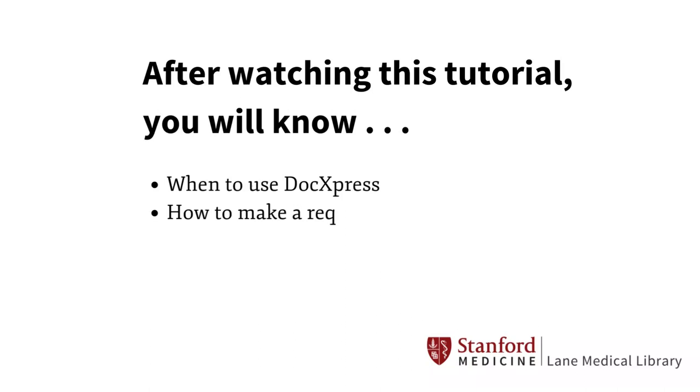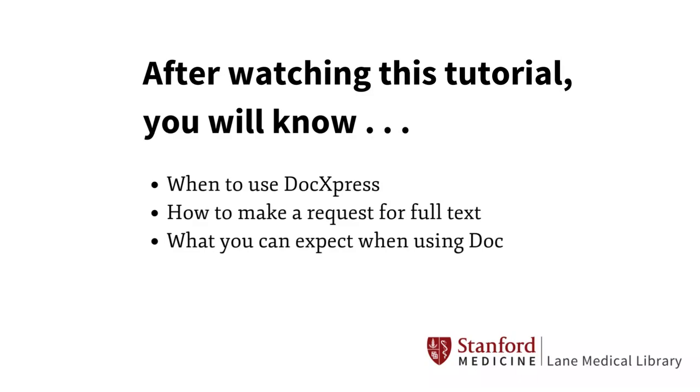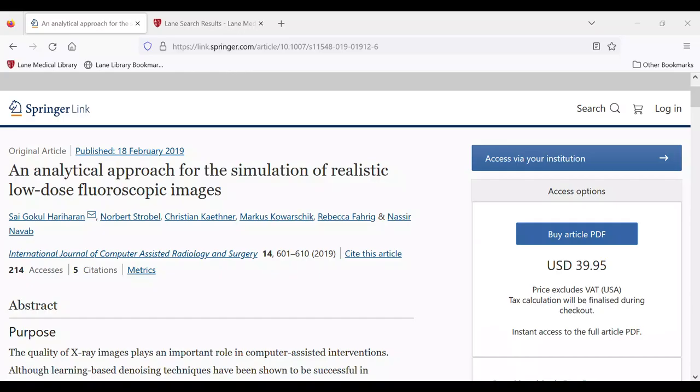After watching this tutorial, you'll know when to use DocExpress, how to make a request for full text, and what you can expect when using the service.